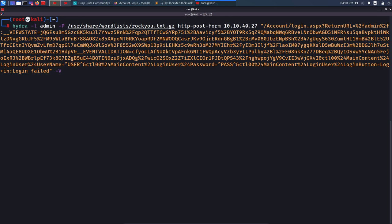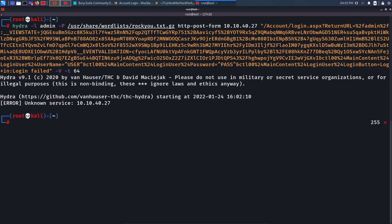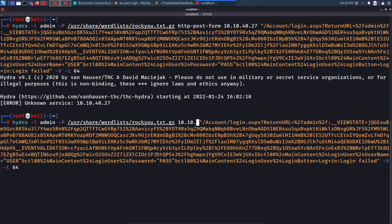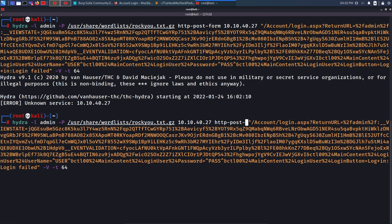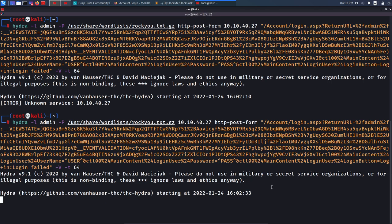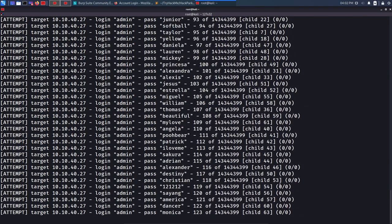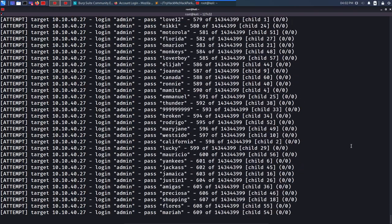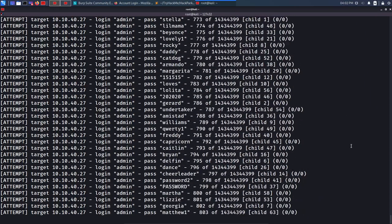I'll also add verbosity and specify 64 threads to make it as fast as possible. The full Hydra command now looks like: 'hydra -l admin -P /usr/share/wordlists/rockyou.txt 10.10.40.27 http-post-form' with the request path, body with placeholders, and error string. First attempt gives an 'unknown service' error — I need to specify the IP before 'http-post-form'. Correcting that and hitting enter, the brute force attack starts on the admin user.